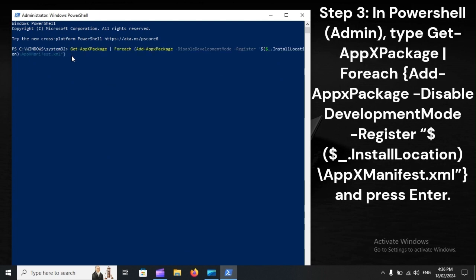Step 3. In PowerShell admin, type Get-AppXPackage ForEach Add-AppxPackage -DisableDevelopmentMode -Register dollar install location AppXManifest.xml.